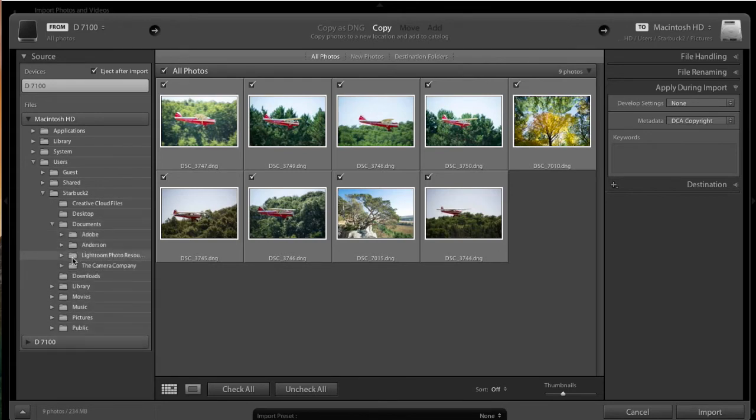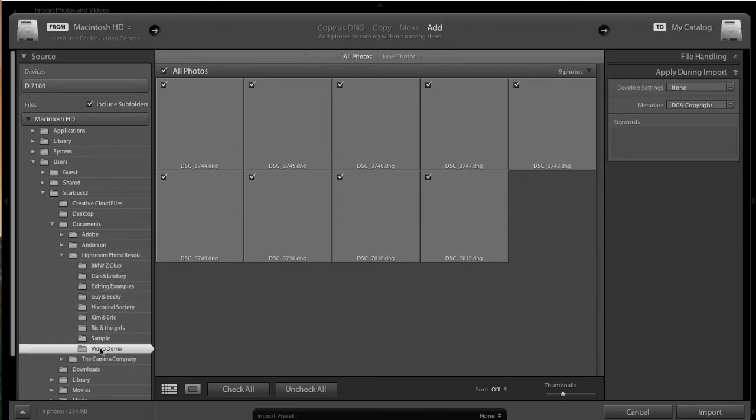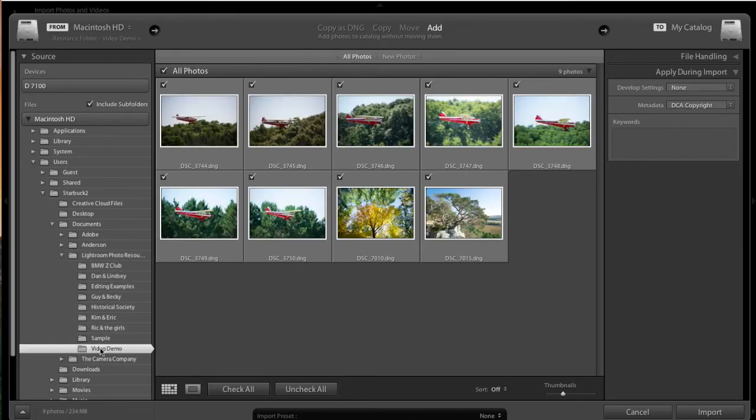Mine are in the Lightroom Photo Resource folder. And we now see the Video Demo. And we see the images that we want to import into Lightroom.